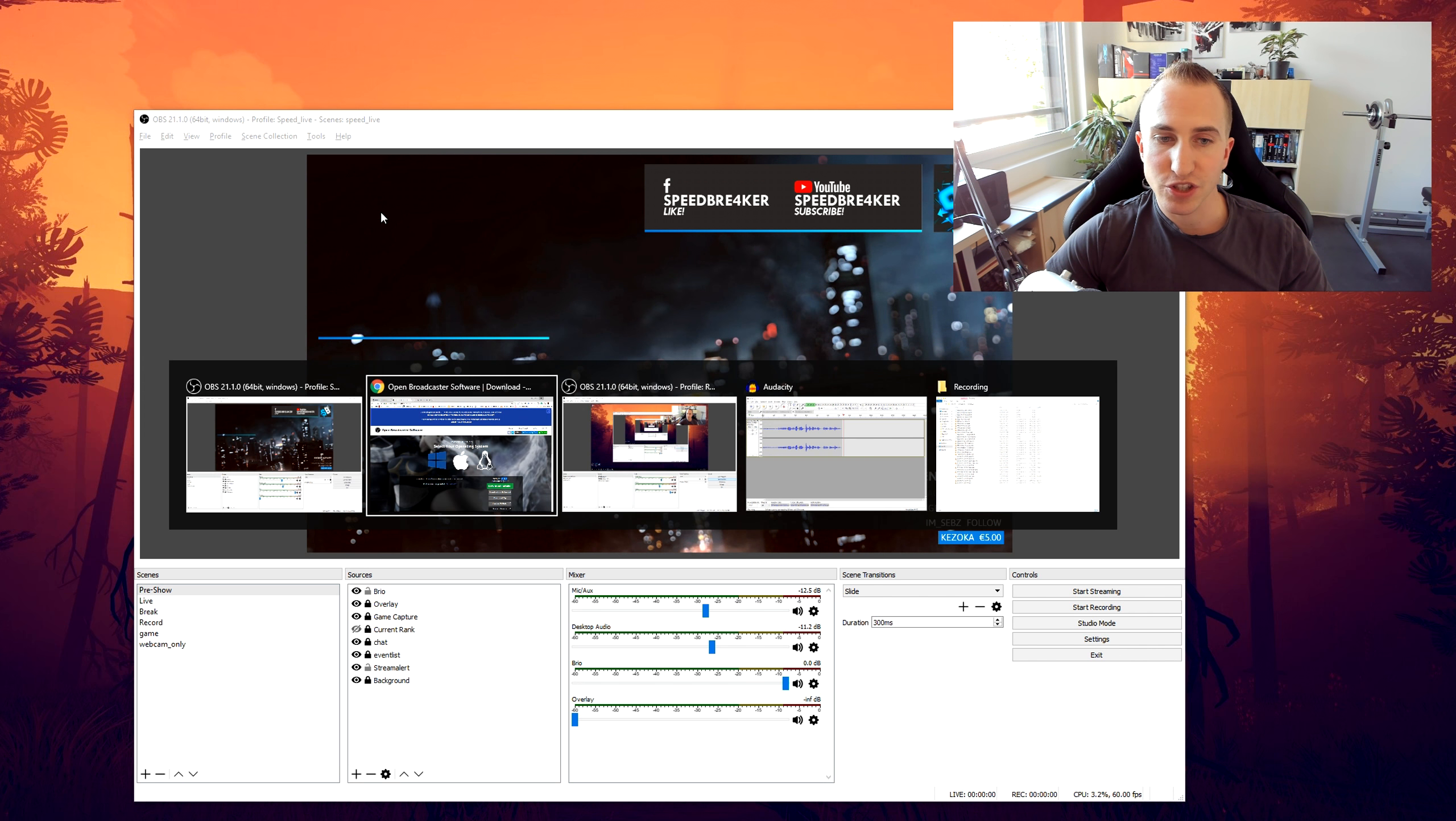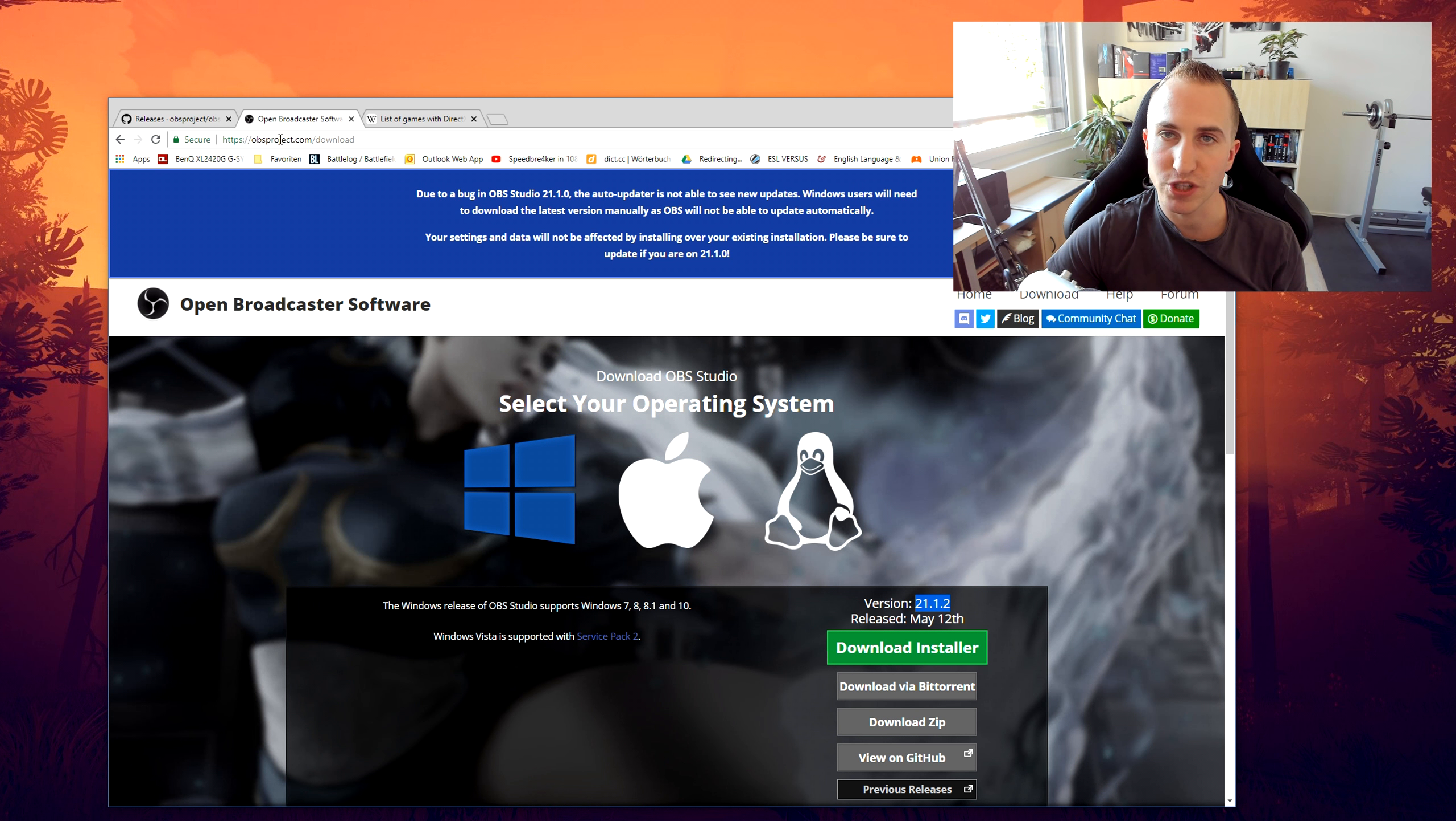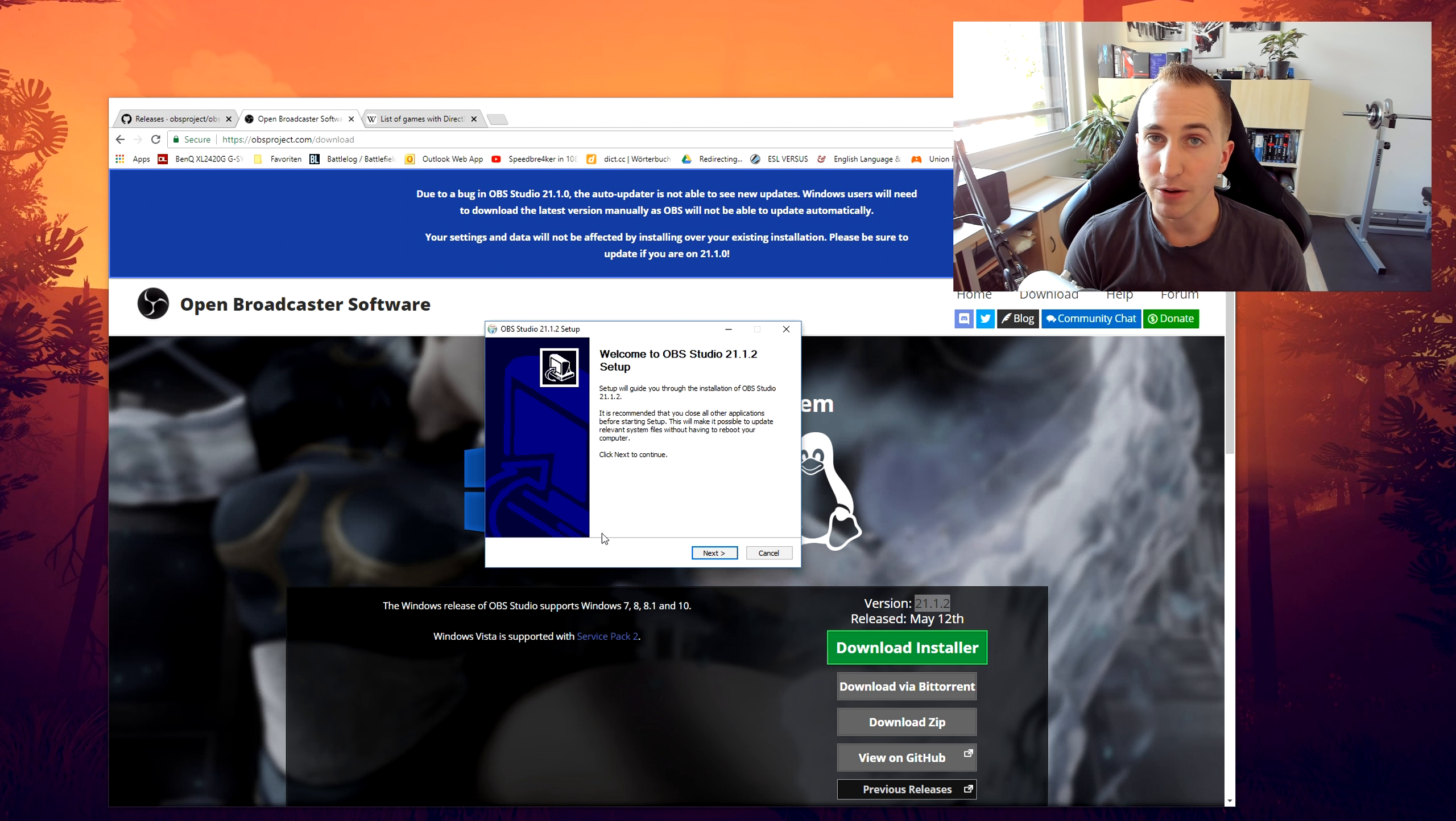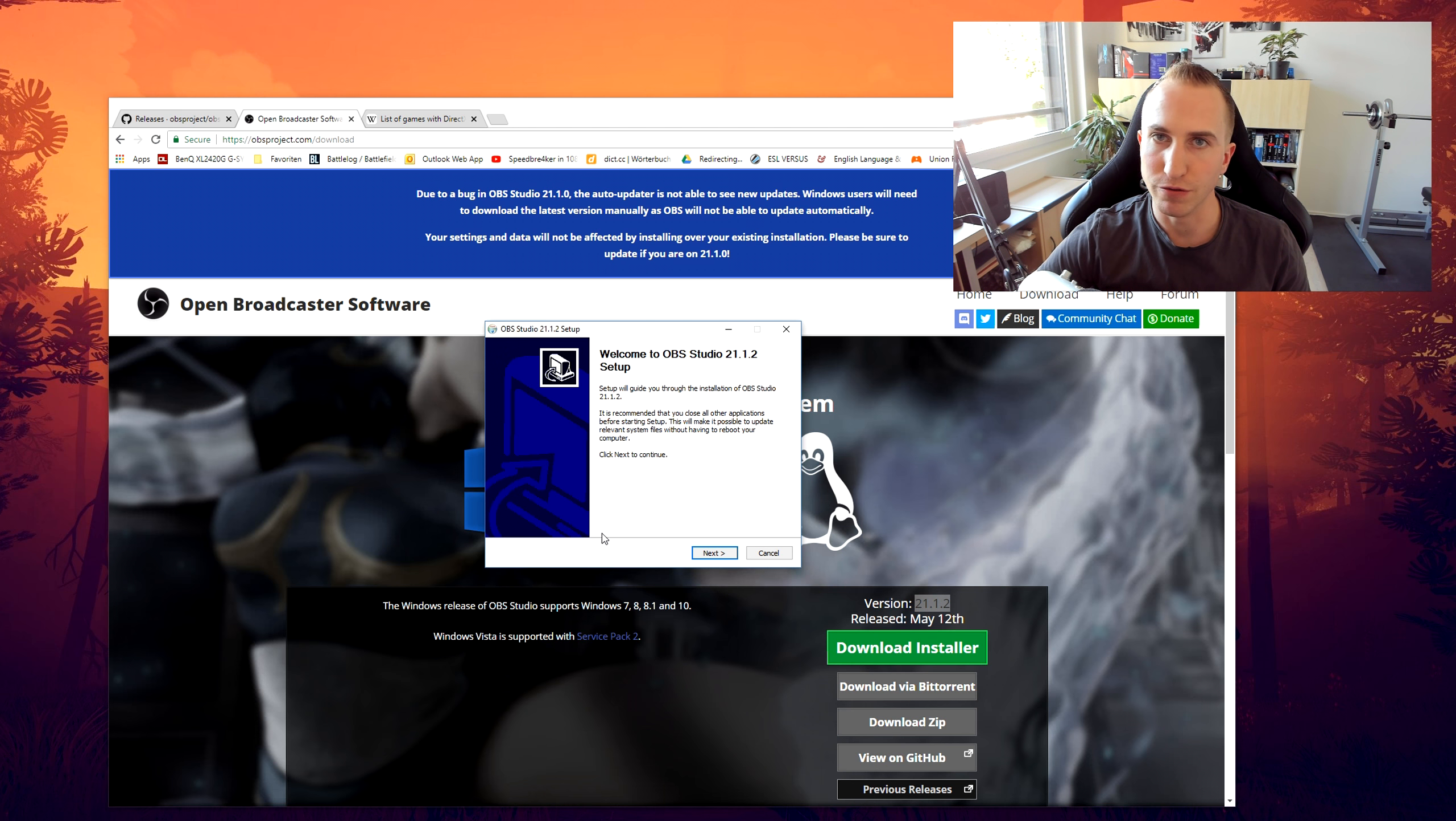So what you have to do is manually go over to obsproject.com and download the new installer. Now you don't have to worry about your old settings—they will just be transferred over to the new version.